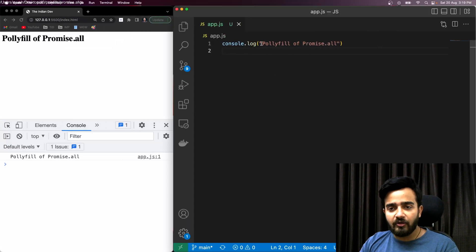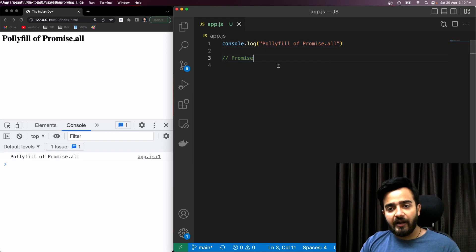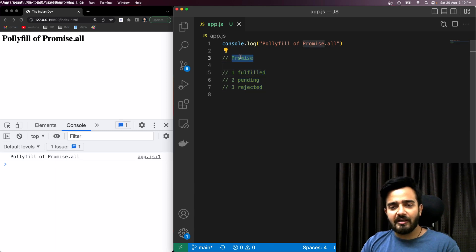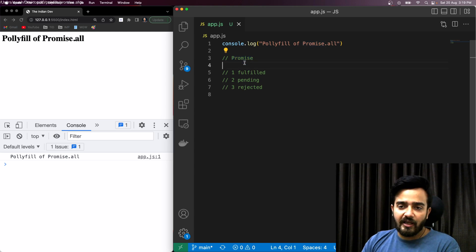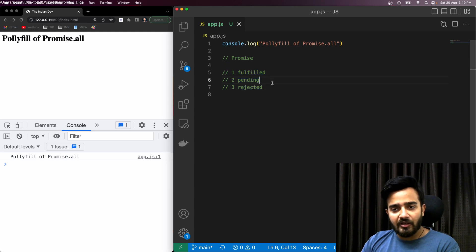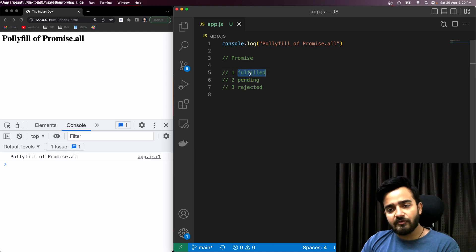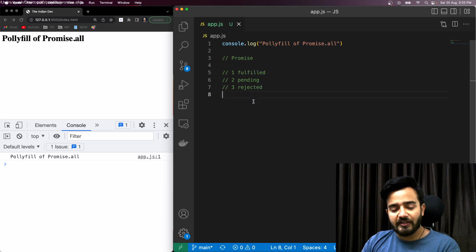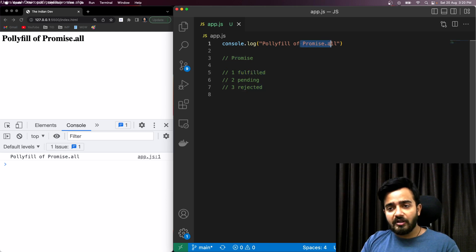Let's jump into the topic — the polyfill code of Promise.all. First, we need to understand what promises are and what the states of a promise are. A promise represents the eventual completion of any asynchronous process. Any promise can be in three states: pending (e.g., waiting for an API response), fulfilled (successful), or rejected (failed).